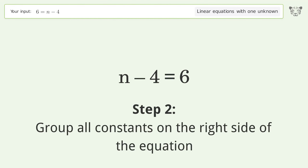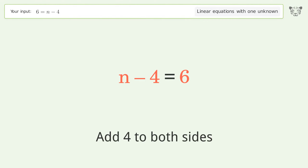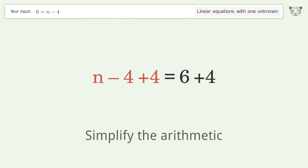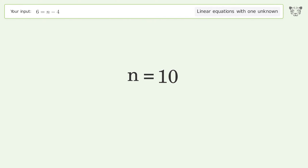Group all constants on the right side of the equation; add 4 to both sides. Simplify the arithmetic. And so the final result is n equals 10.